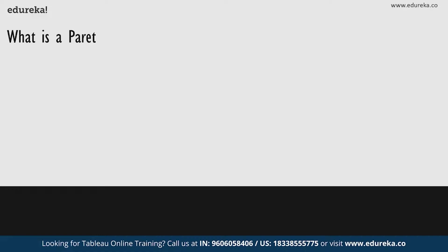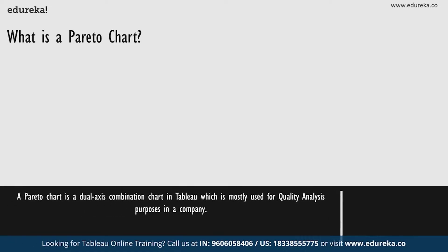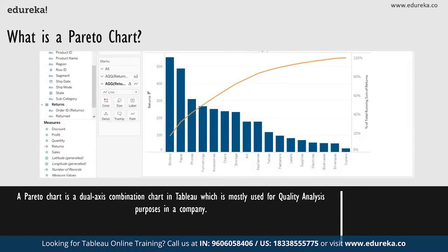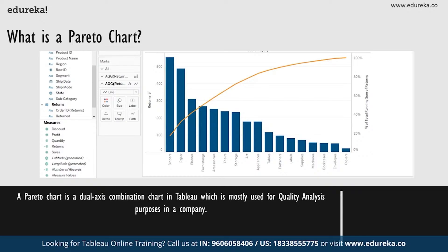So what is a Pareto chart? A Pareto chart is basically a dual axis combination chart in Tableau. On its primary axis, as you can see, bars are used to show basic raw quantities for each dimension usually sorted in a descending order on a secondary axis. A line graph is then used to show the cumulative total in a running percentage format.